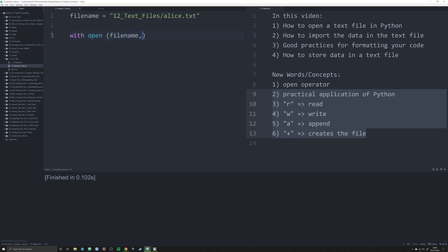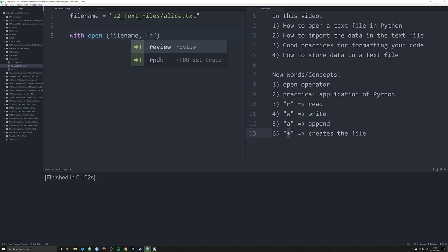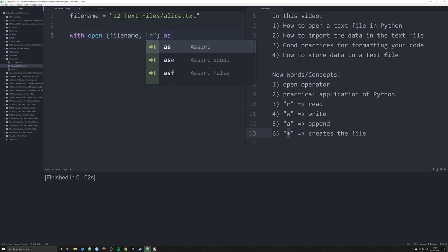The first argument is going to be the file name. As you can see, I've got the file name variable pointing to the string — I could write the string directly and it would work the same way, but I'm using the `file_name` object. That tells Python: with open, go to this specific directory, 12_text_files, and open this specific file. We also have to tell it how to open it. We have a few options: we can read the file with `r`, write with `w`, or append with `a`. If the file doesn't exist, adding a `+` tells Python to create it. For now we're going to use `r` for reading, and we say `as f` — f just stands for file.